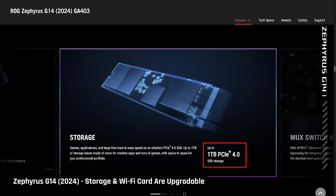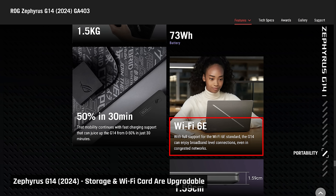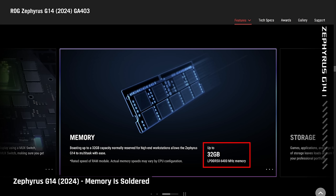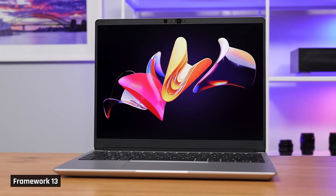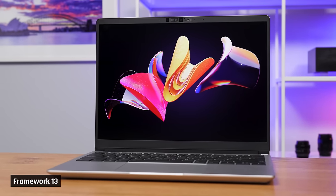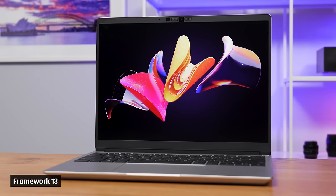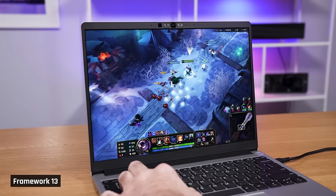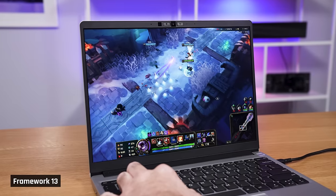On upgradability, the PCIe 4.0 SSD is upgradable, and so is the Wi-Fi 6E card. The memory, unfortunately, this year is not. For comparison, the framework laptop does have upgradable memory in a similar size chassis. However, that laptop doesn't have a dedicated GPU and the additional cooling required, so it is understandable that the memory here is soldered to save space.